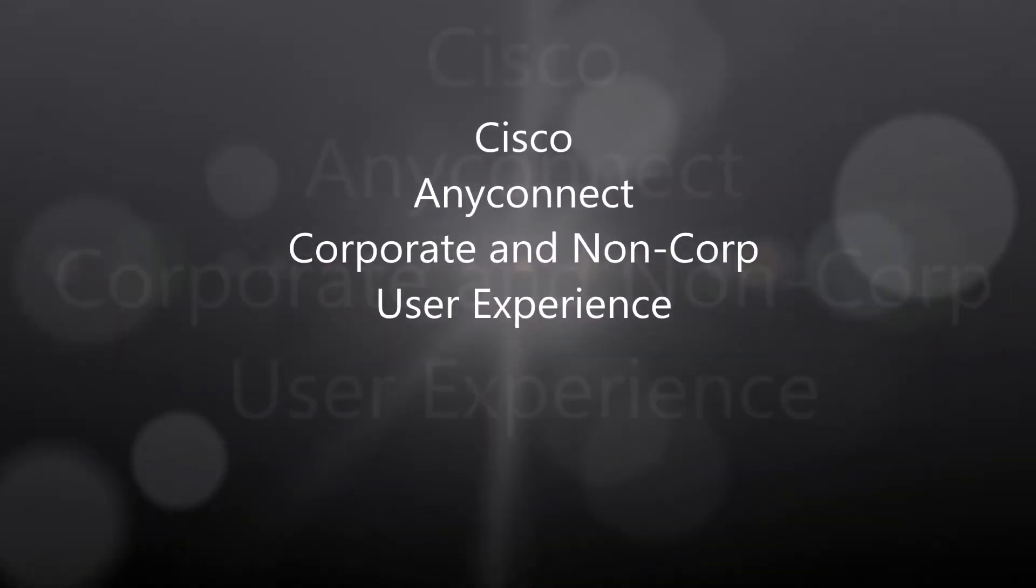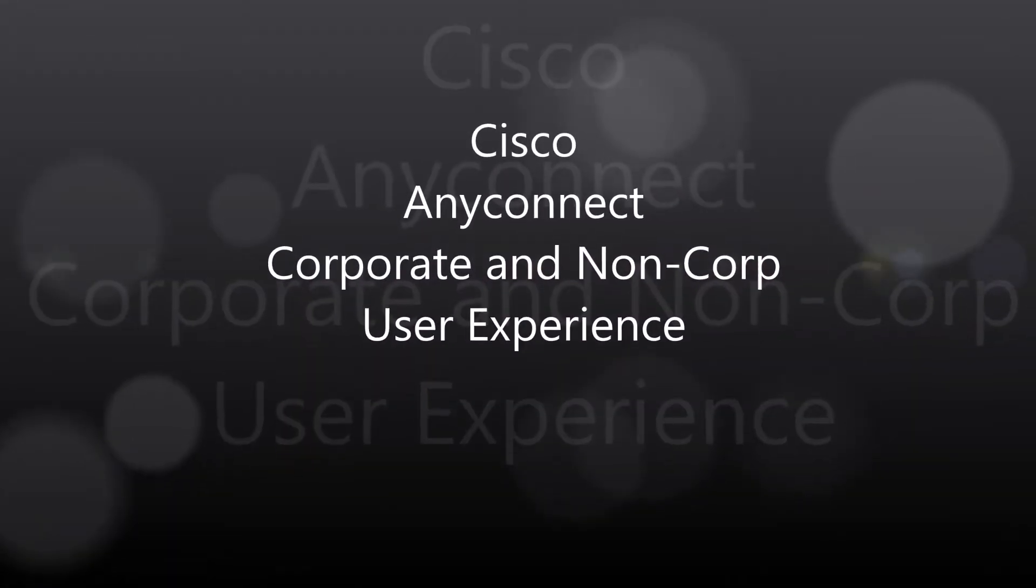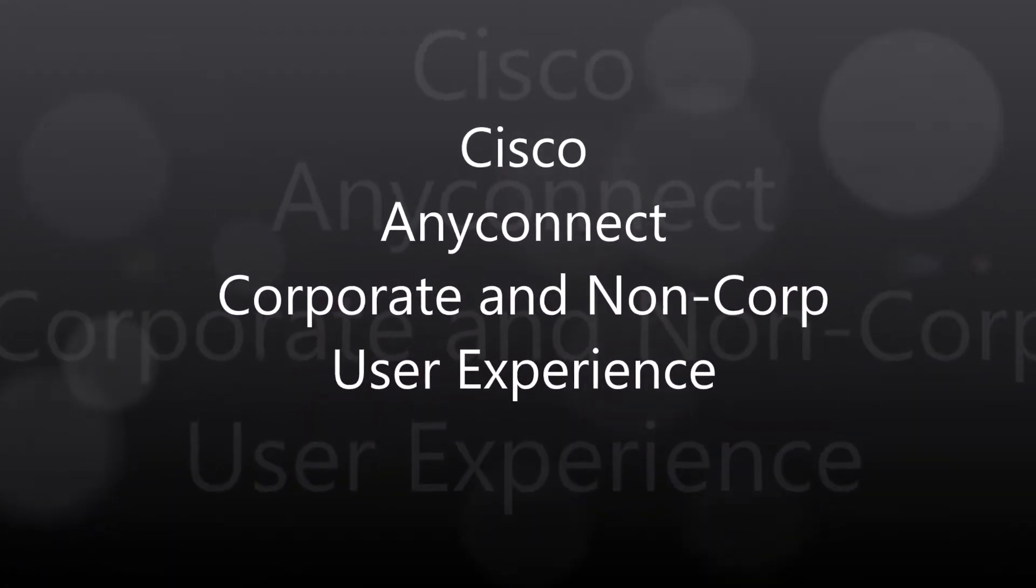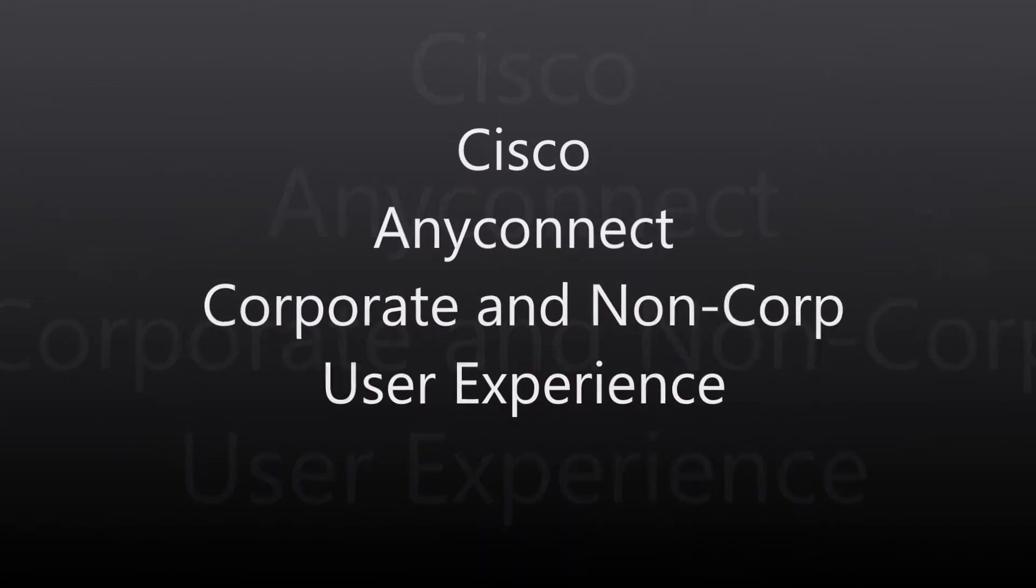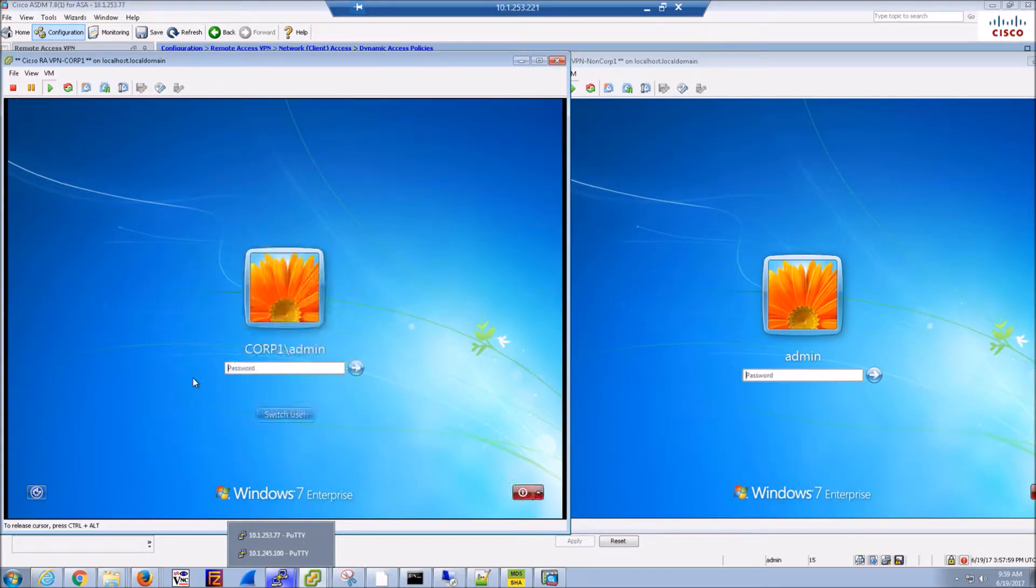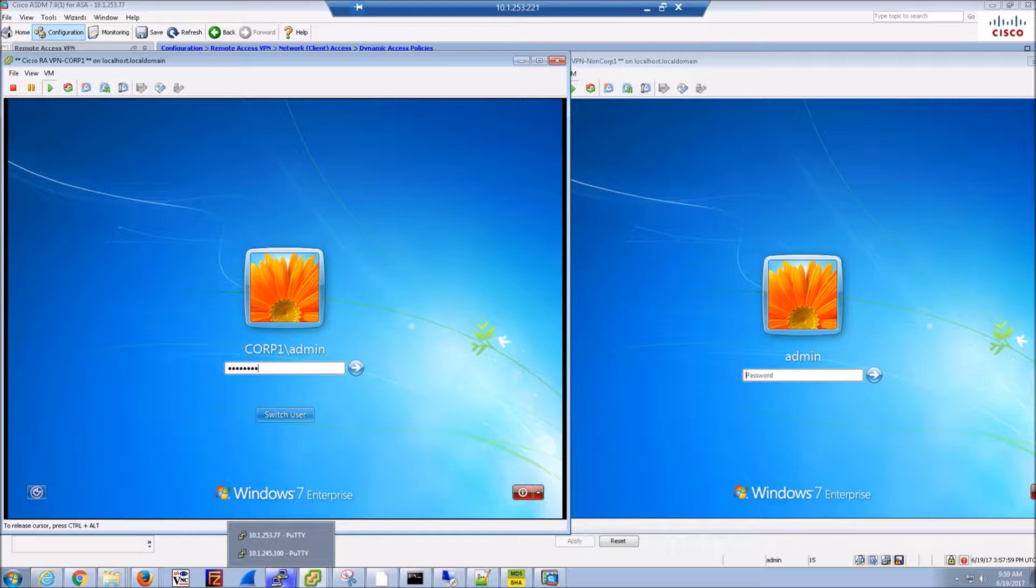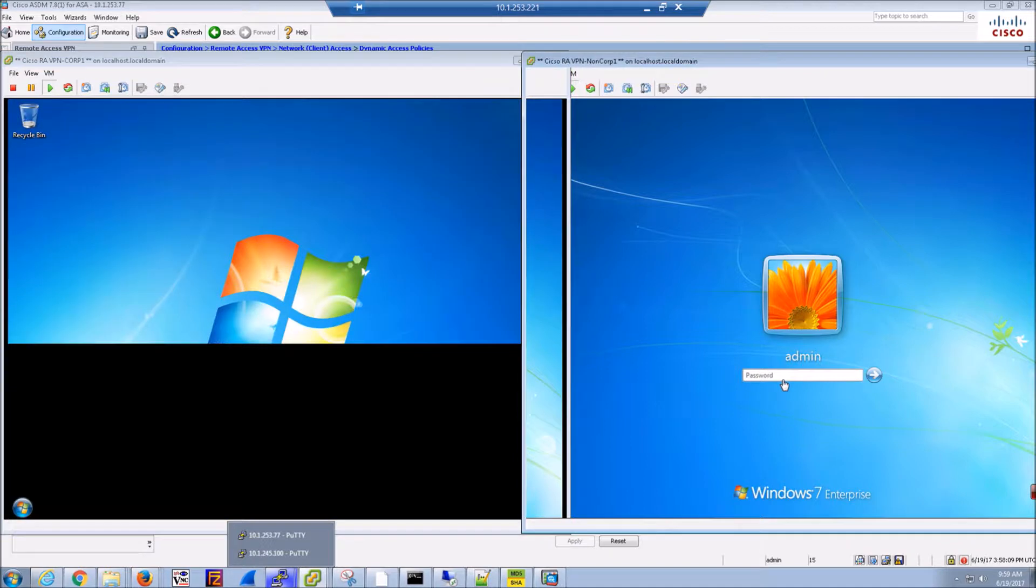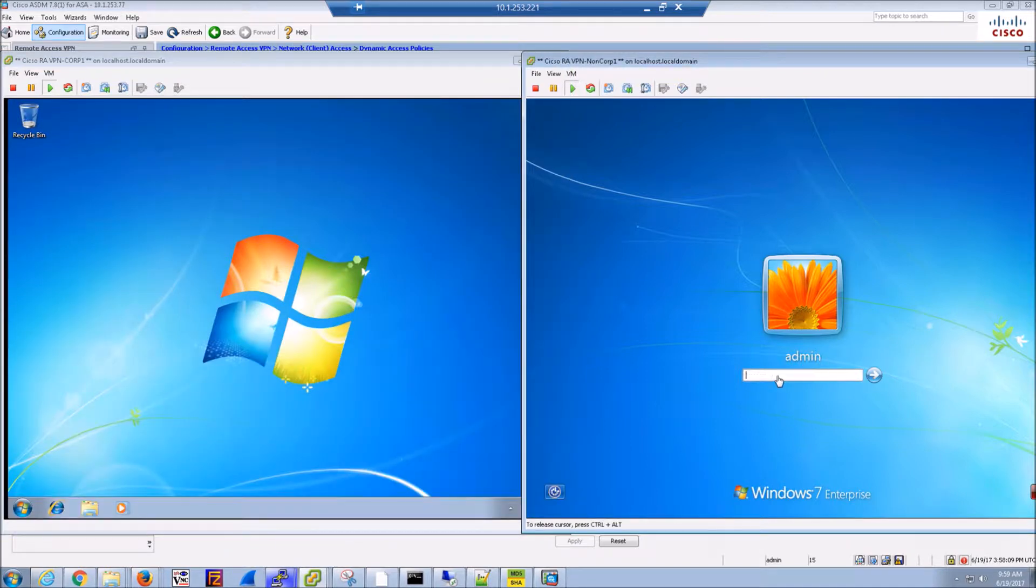All right folks, here we go. AnyConnect - we're going to show just the user experience here for corporate and non-corporate assets. On the left we have a corporate asset and on the right we have a non-corporate asset. These are vanilla machines, they do not have any client on them at this point.